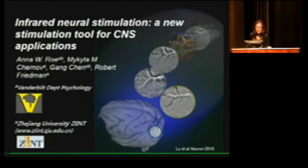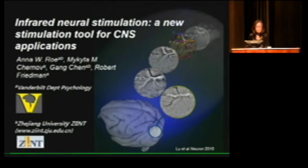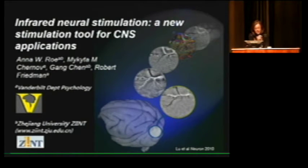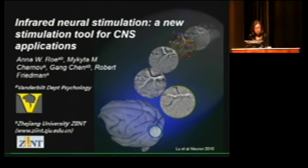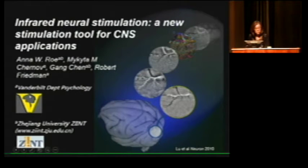Thank you very much to the organizers and Vincent for inviting me. This is a wonderful opportunity to talk to this audience — I really did want to get this out to the BrainSTEM audience. This is a talk on INS stimulation, infrared neural stimulation. I'm now at Vanderbilt University where most of this work was done, and also at Zhejiang University in Hangzhou, China.